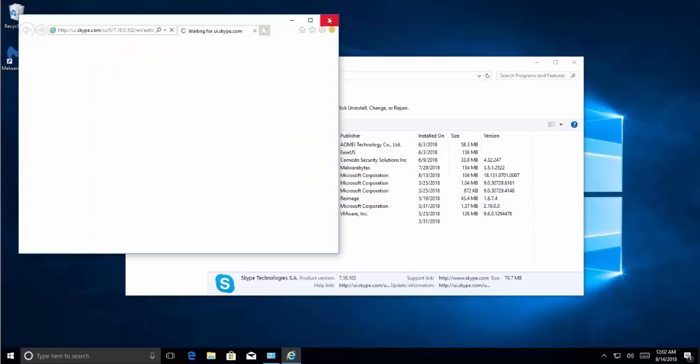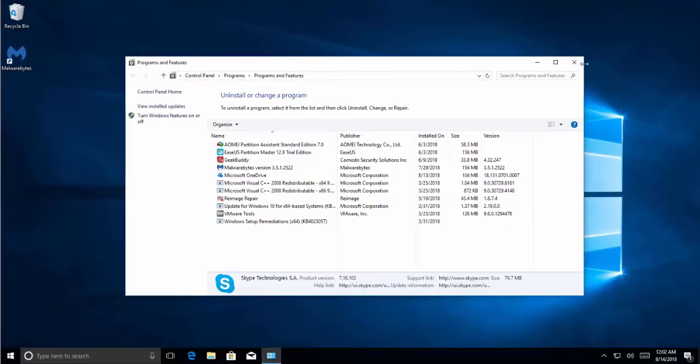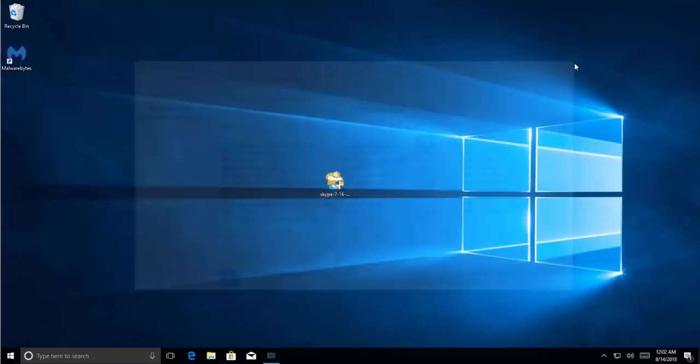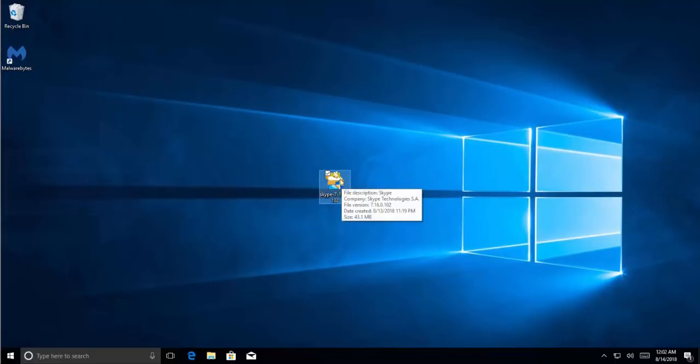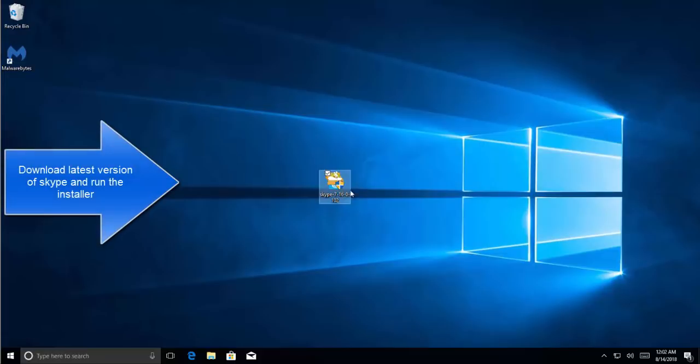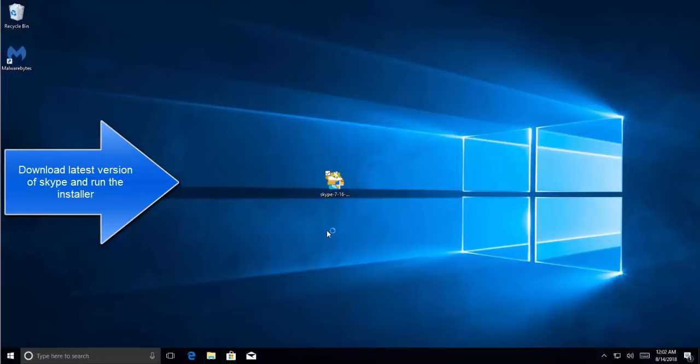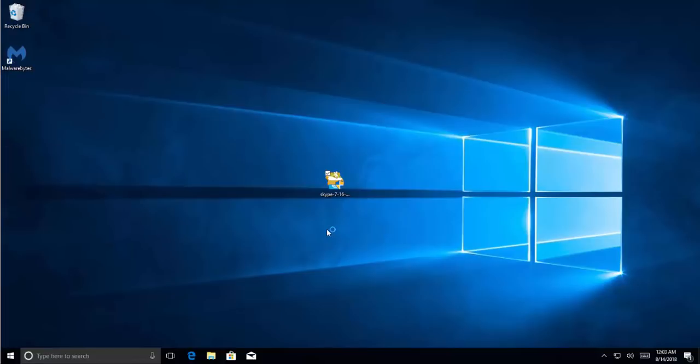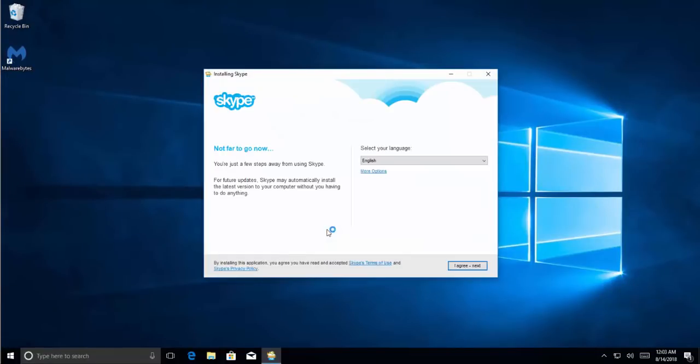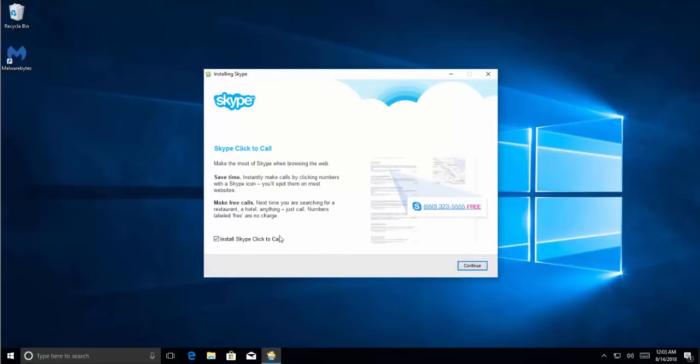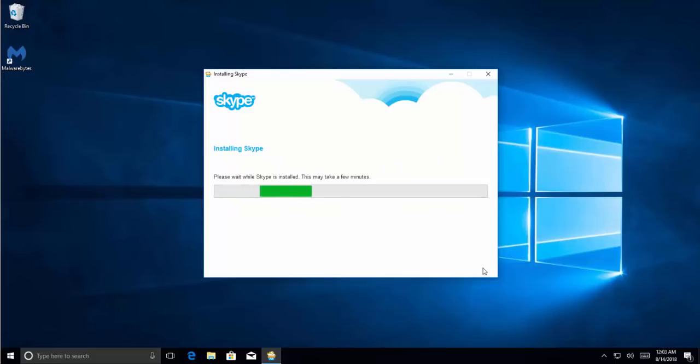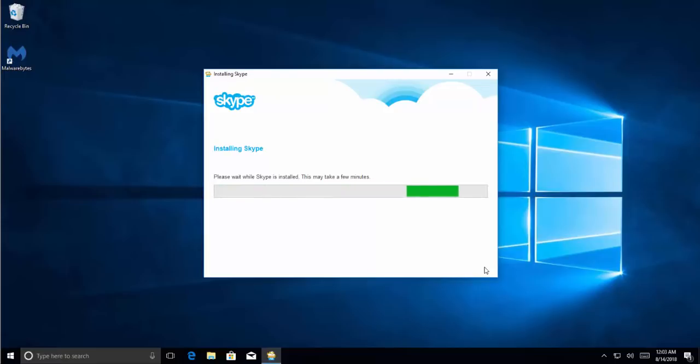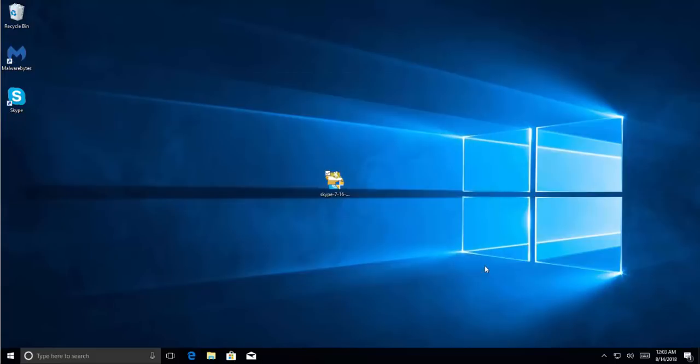Close the window, download Skype again, and run the installer. Click Yes on the UAC prompt and follow through the wizard to install Skype. Once installation is complete, it should bring up Skype's interface.